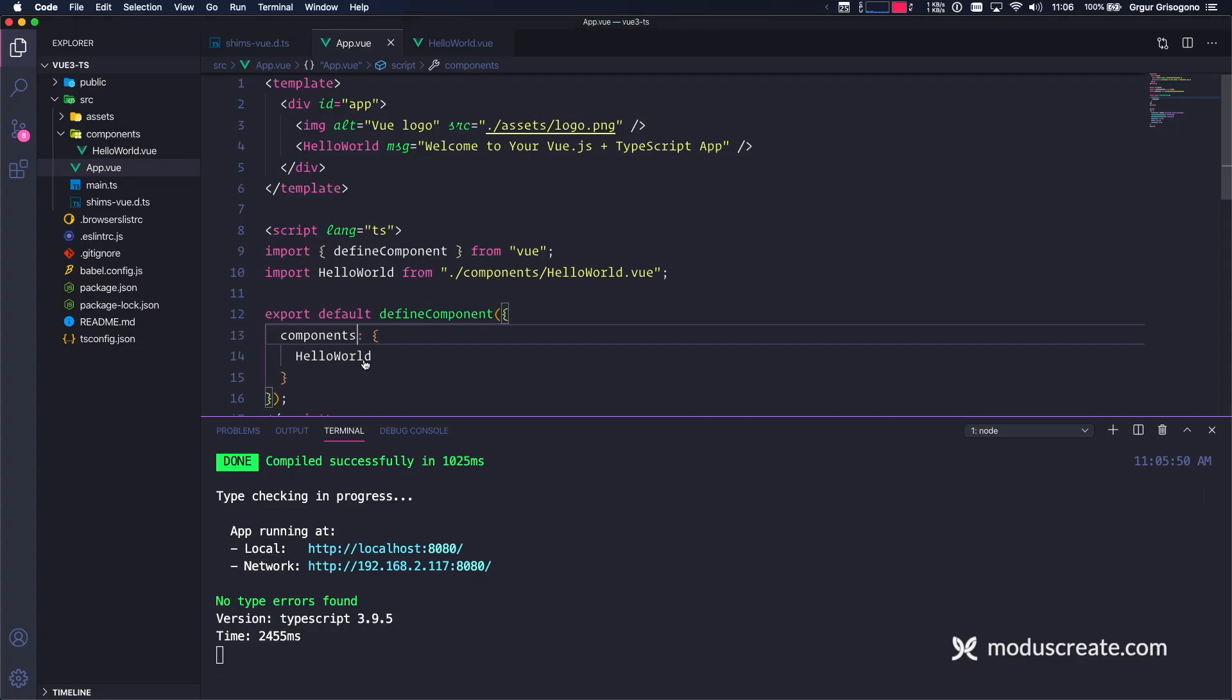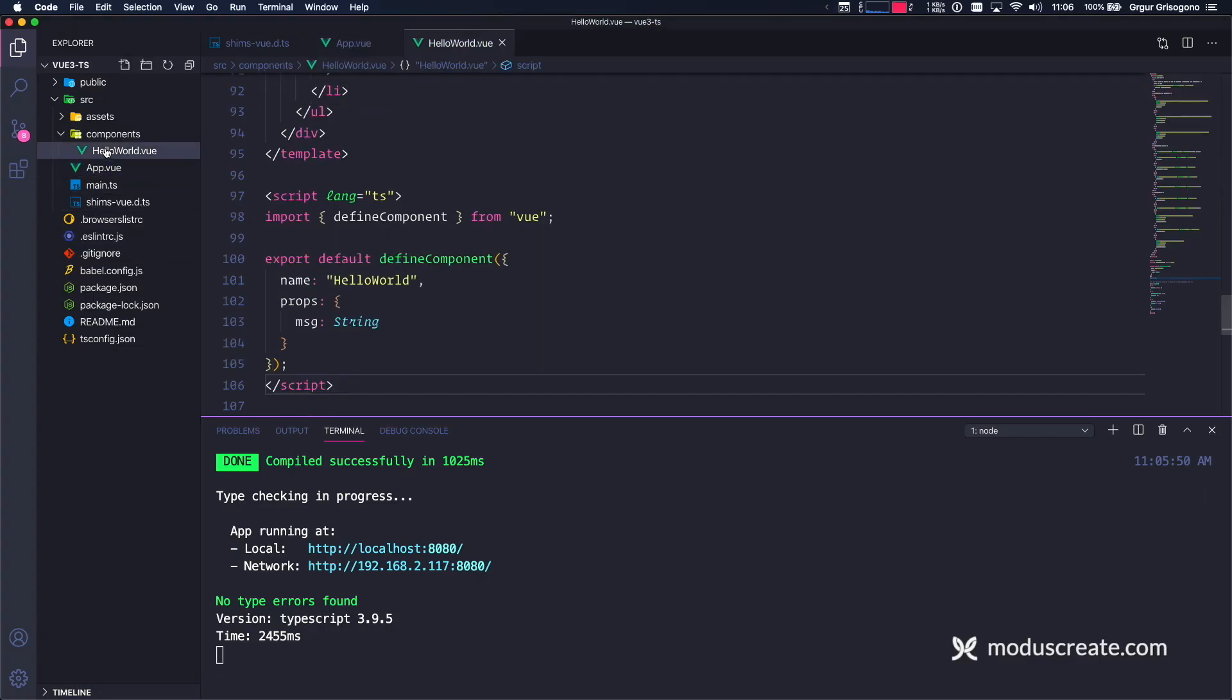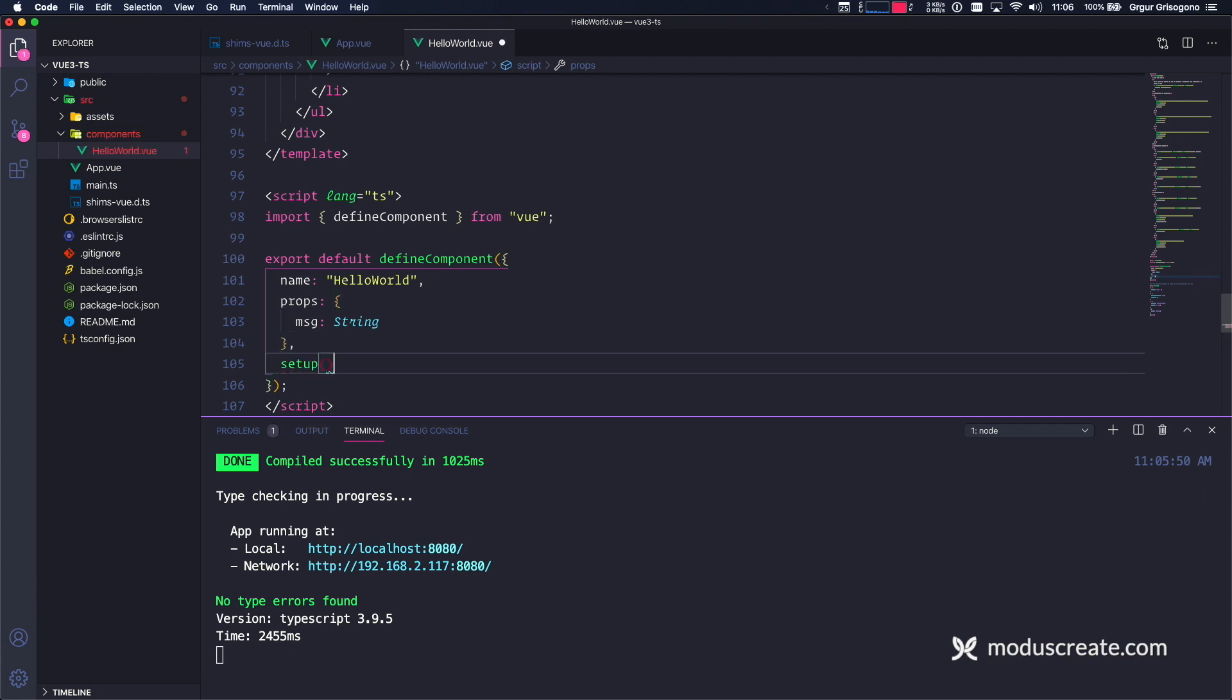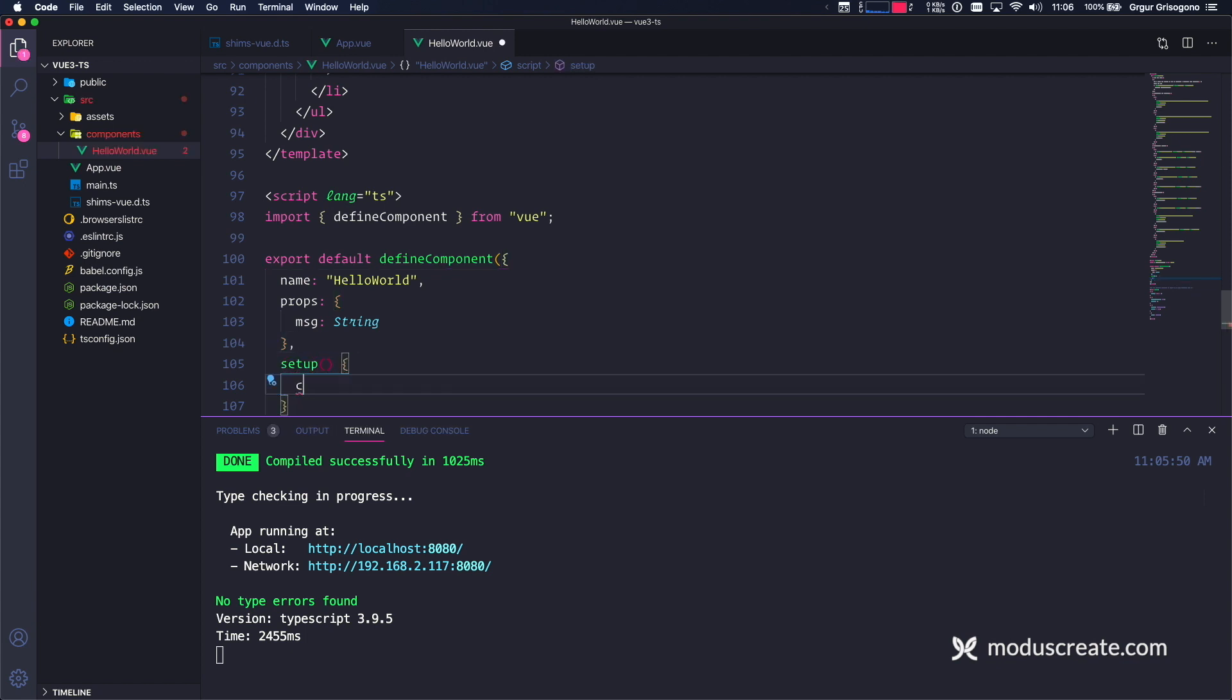Great job. Now I want to show you one more thing just to prove that the Composition API works. Let's go back to hello world and see how that really does work. So props. And then I'm going to use the setup function. And in setup function, I'm only going to spit something out. Console.log VueTubers.